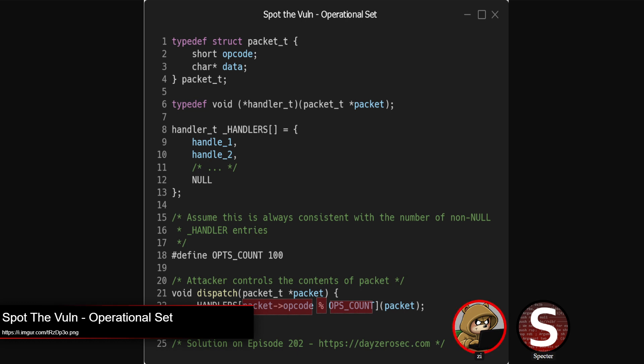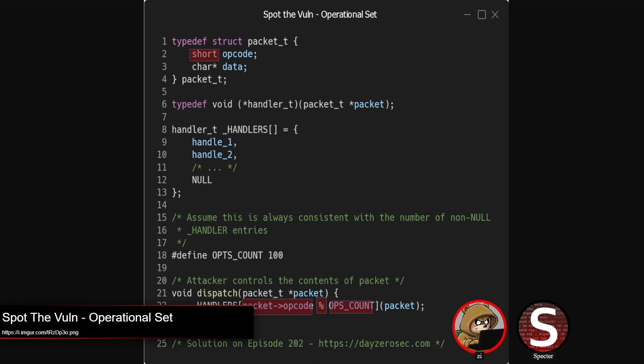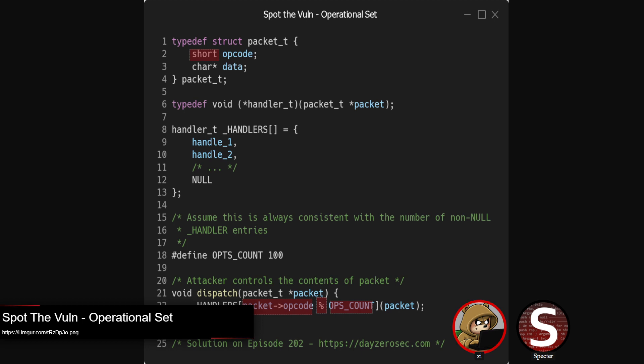In this case, the problem ends up being, because the opcode can be a negative value, that's a short value, so it's signed, that can go negative, and then with the modulo operator, it will return a negative value, so you'll end up with a negative offset into the handler's array, accessing before the actual handler array.